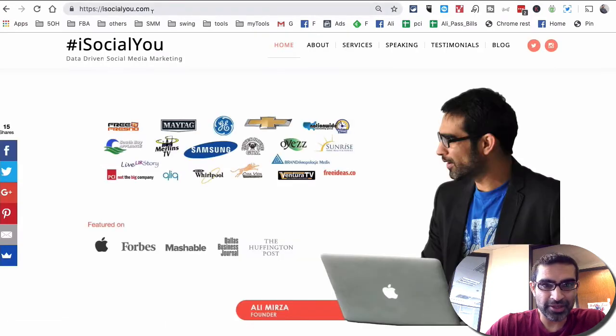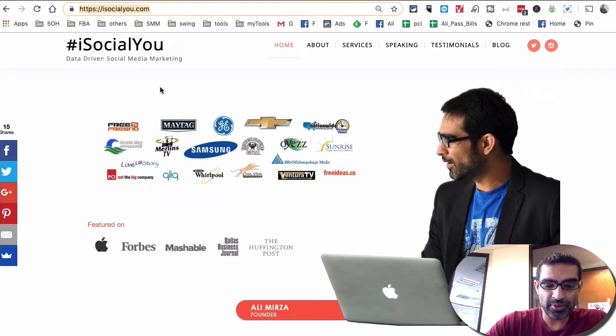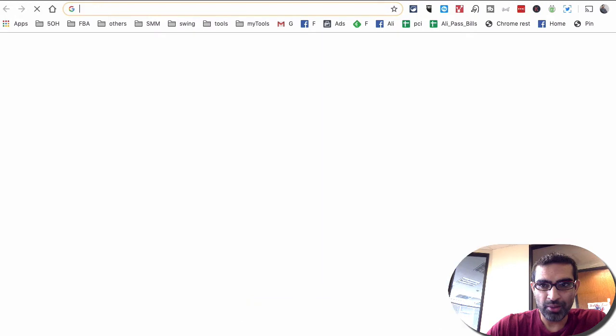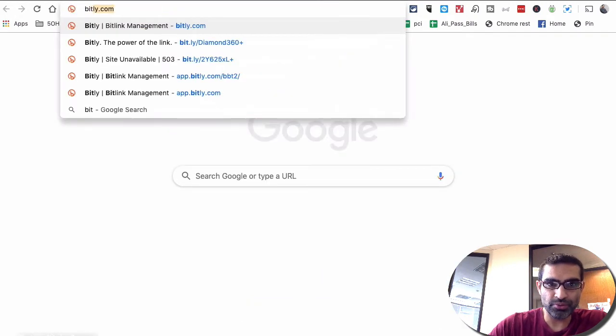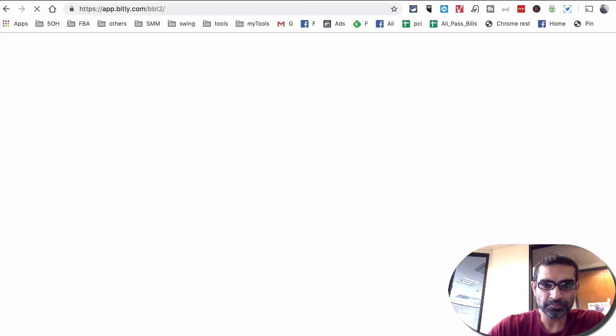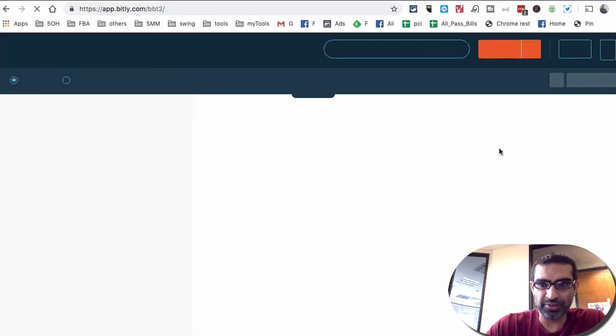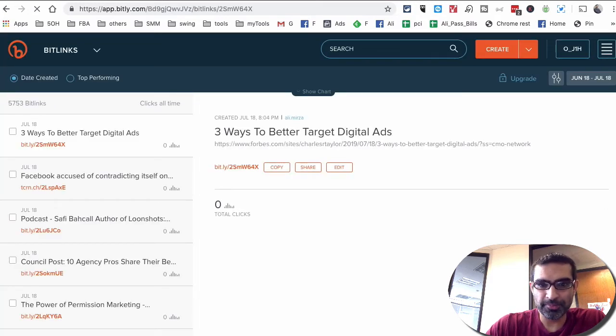Alright, so let's go back to the quick demo. So let's say I want to track the traffic coming to my homepage, isocialyou.com. What I will do is go to bitly.com. You can also use other link shorteners as well. Bitly is the one that I like the most.